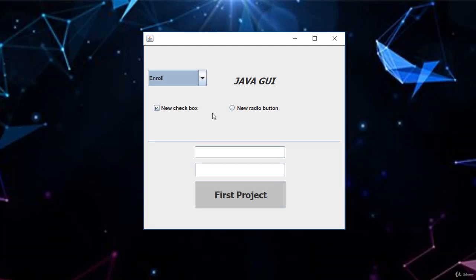The next thing is you are going to learn how to make use of labels. Labels give you the option to write, just like you see here, Java GUI. Different colors, different modes, different fonts, different sizes.